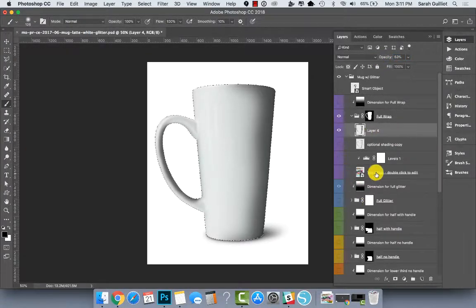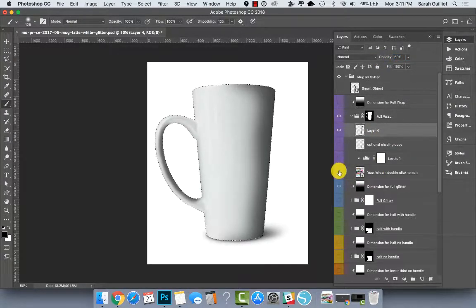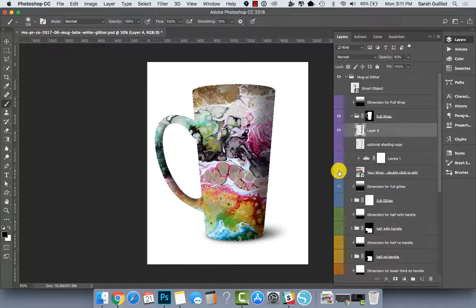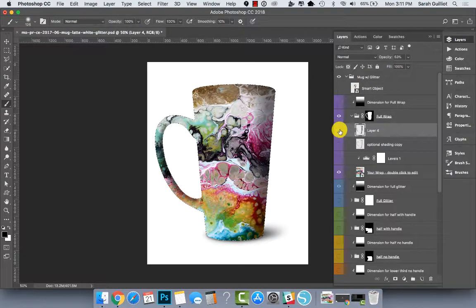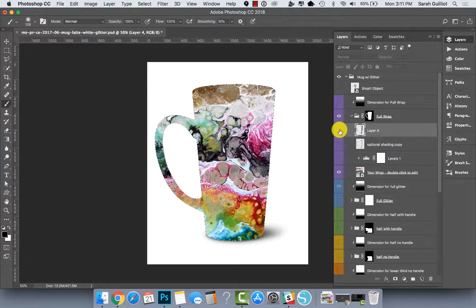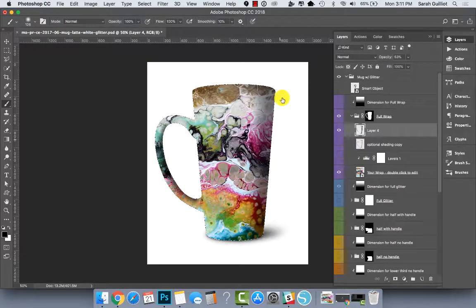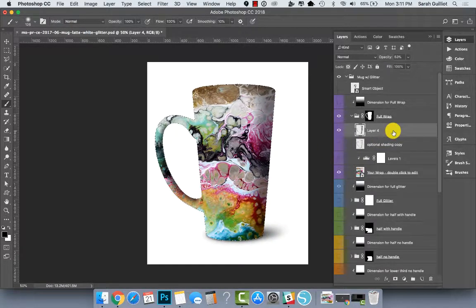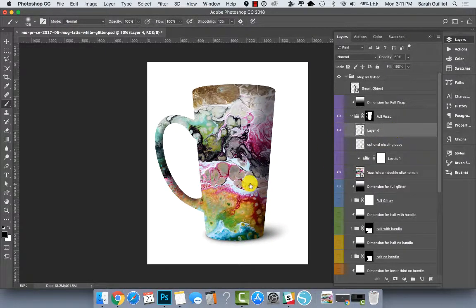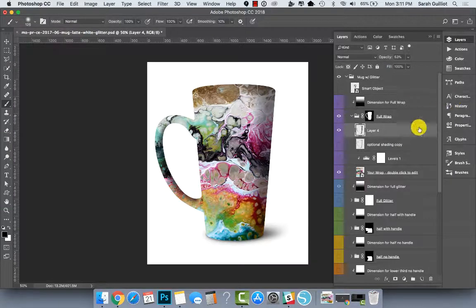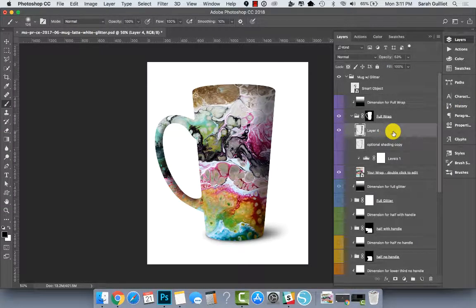Okay. So that's what the shading looks like. If I turn the pattern back on, you can see without the shading, it looks fairly flat. With the shading, it looks more like it has dimension and shape around it. And then I can deselect and I could save that out. And that would be a full wrap design.